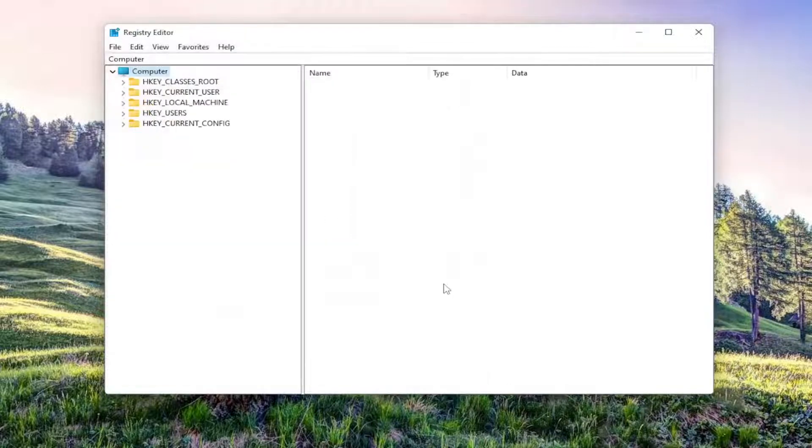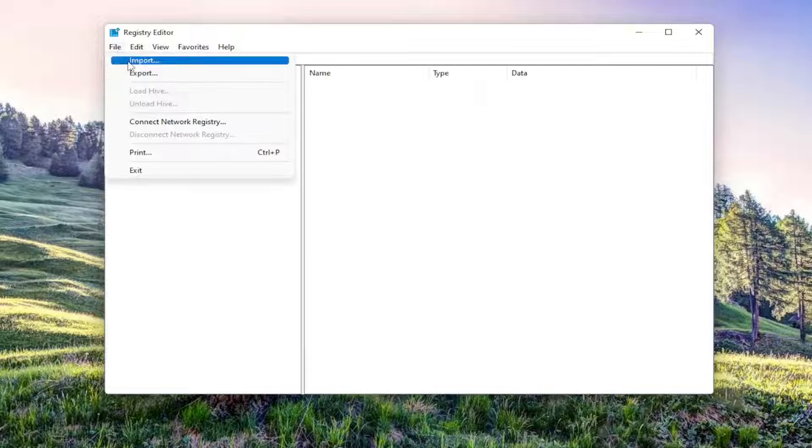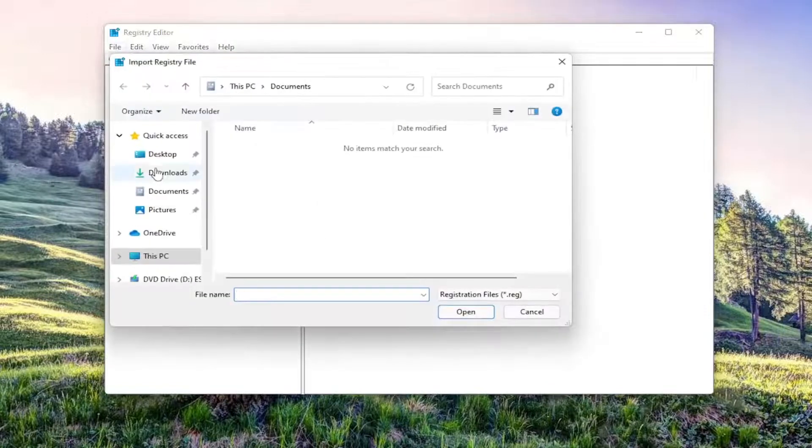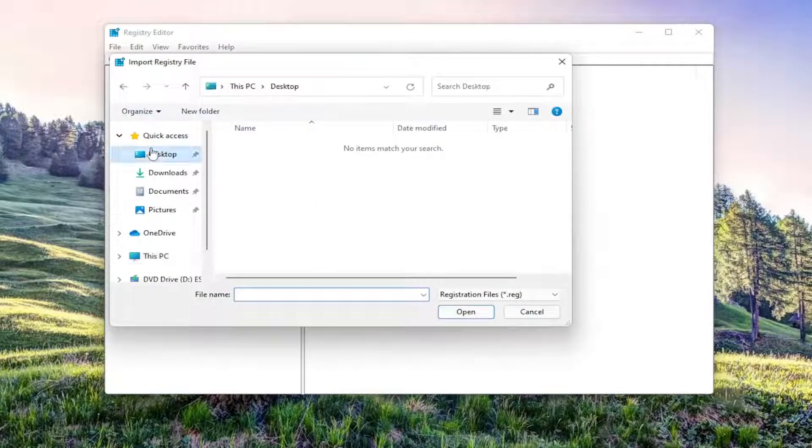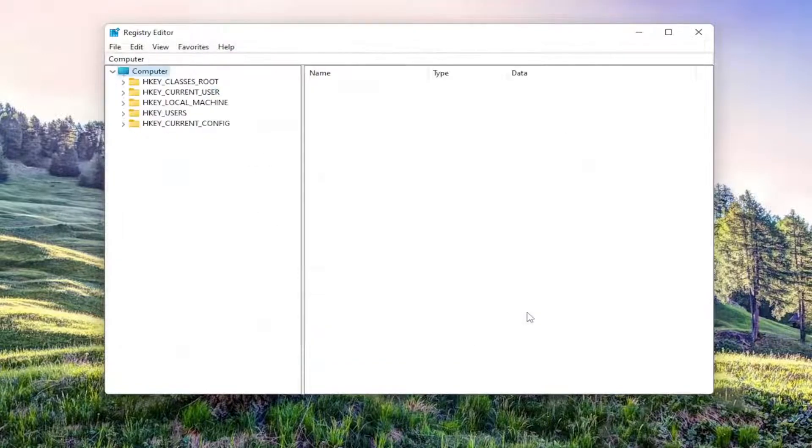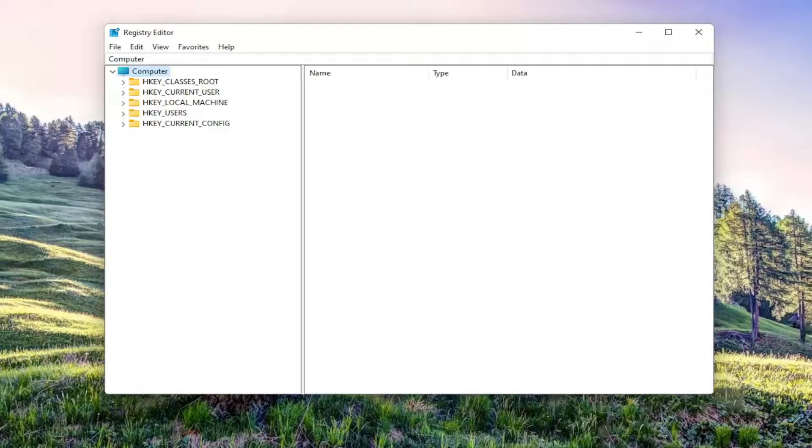If you ever need to import it back in, select File and then Import and navigate to the file location on your computer. Pretty straightforward, and now we're ready to begin.